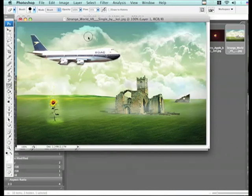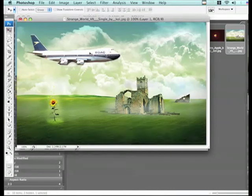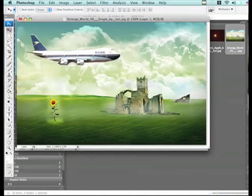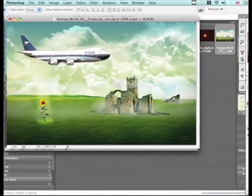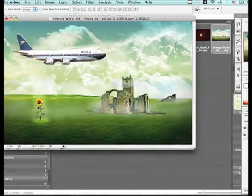Now our plane is easily gliding over the landscape. There we go.